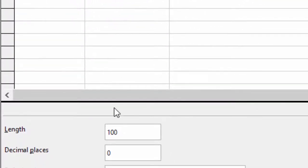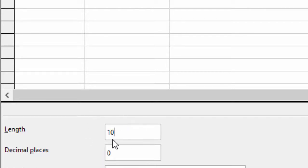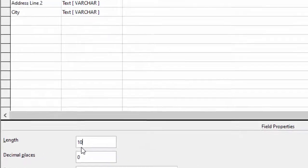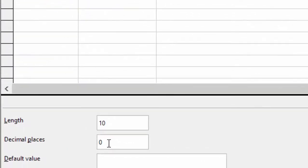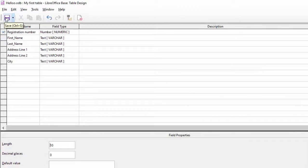इसमें देख सकते हैं numeric data की length बहुत ज़्यादा रख दी है — 100 रखी है, इतना ज़्यादा नहीं रखना है। हम 10 तक रखेंगे, ताकि जो भी enter करेंगे वो 10 अंकों का होना चाहिए, 10 अंकों से ज़्यादा नहीं। अगर decimal place लेना चाहते हैं तो वहाँ से ले सकते हैं — फिलहाल जरूरत नहीं। चलिए अब इसको save करते हैं।